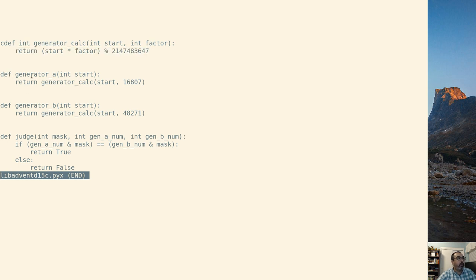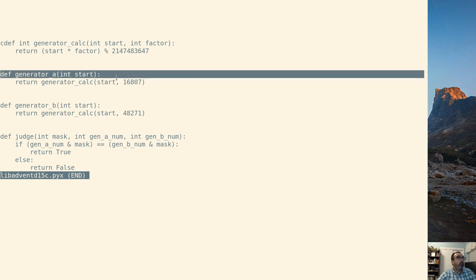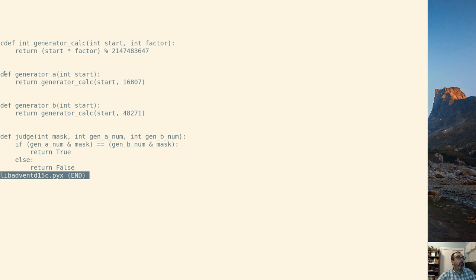We have generator A, generator B, and judge. Both the generators are calling generator calc, but they're not necessarily doing anything special. So they're much more like a normal Python function.